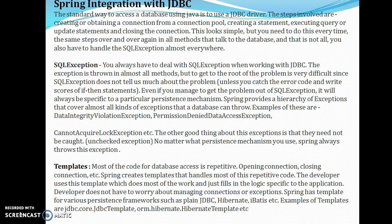When we talk about Spring with JDBC, the Spring JDBC module provides some template classes. Most of the code for database access is repetitive — opening connections, closing connections — and Spring creates templates that handle most of this repetitive code. The developer uses this template, which does most of the work, and just fills in the logic specific to the application. The developer does not have to worry about managing connections or exceptions. Spring has templates for various persistence frameworks such as plain JDBC and Hibernate — examples include JdbcTemplate, HibernateTemplate, and NamedParameterJdbcTemplate.